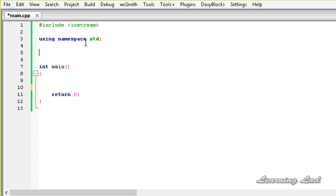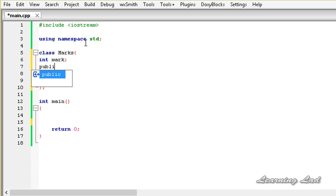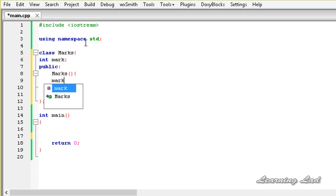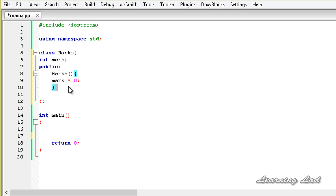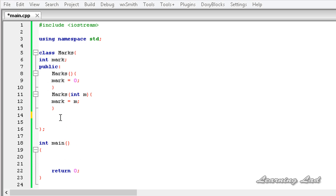For demonstration purposes we're going to create a class called Marks. It will have a private member int mark. Then we define the public access specifier and add a default constructor that initializes mark to 0, and a parameterized constructor that takes an integer m and stores it in mark.